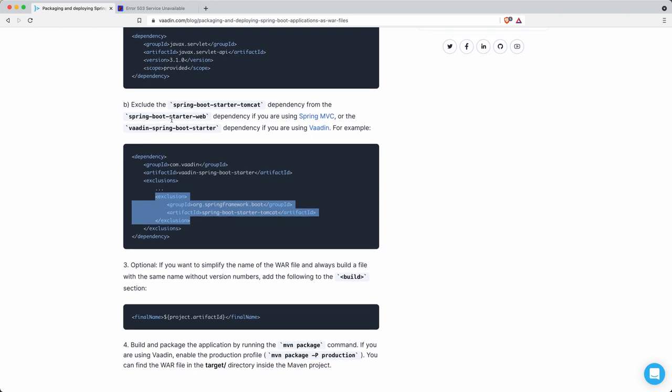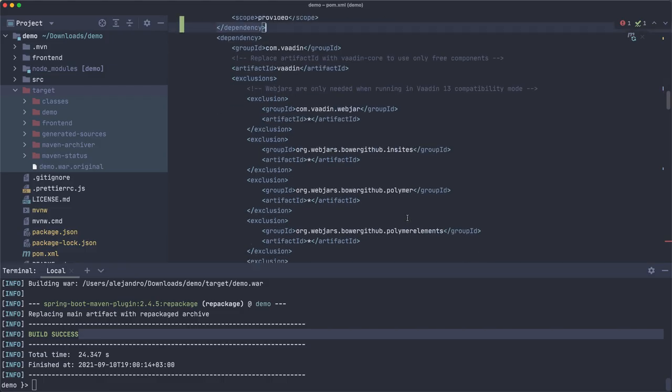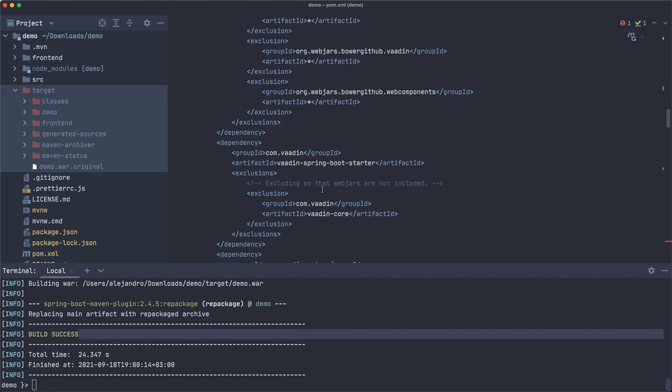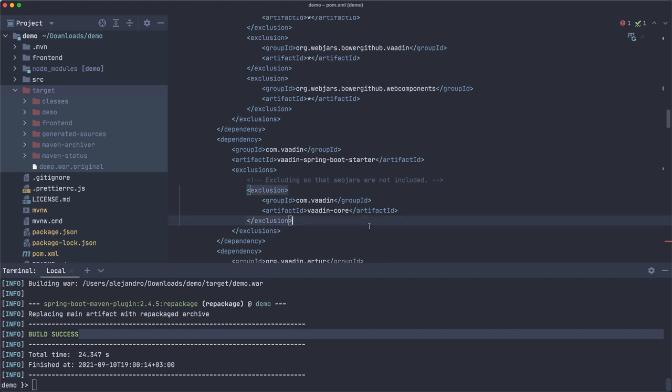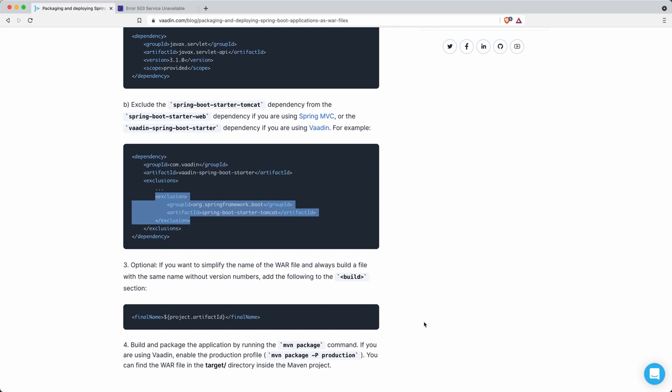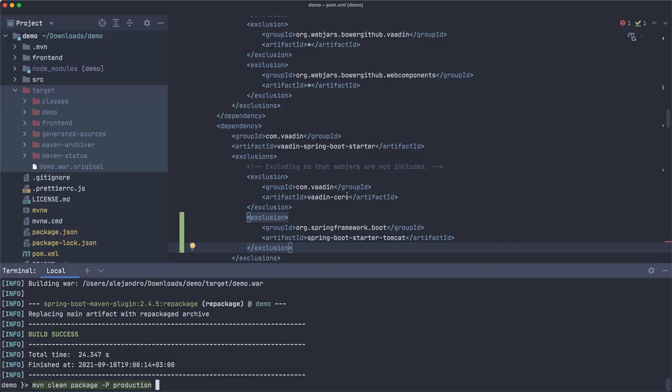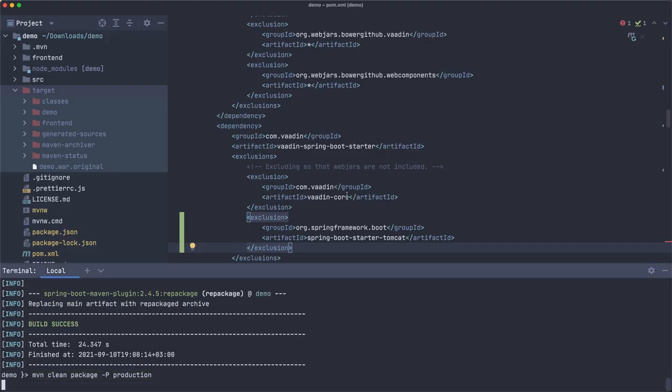From the spring-boot-starter-web dependency or if you are using Vaadin, the vaadin-spring-boot-starter. We're using Vaadin so let's find that one. Here it is, and we already have an exclusions section so I'm just going to add it here at the end. I guess that's it.